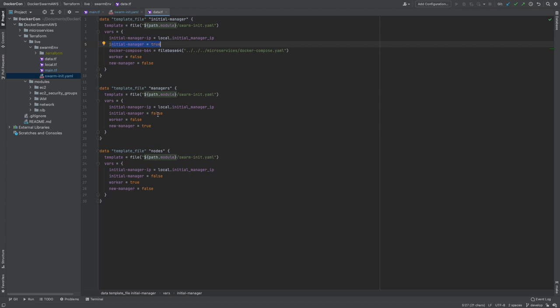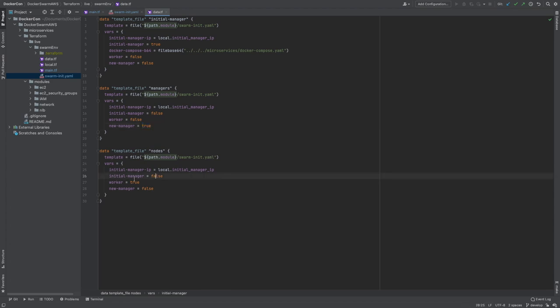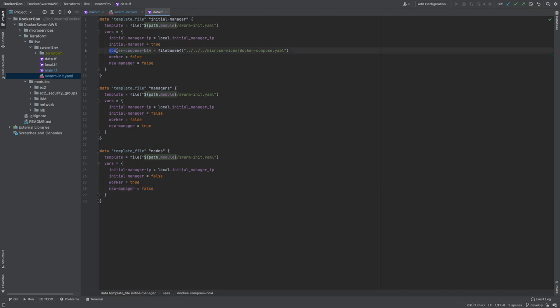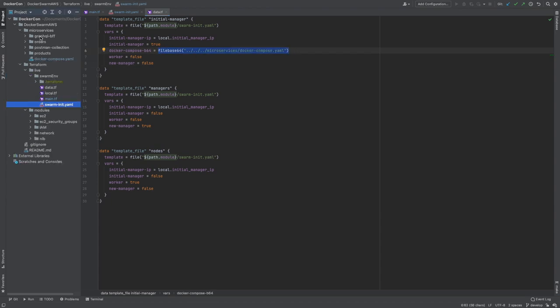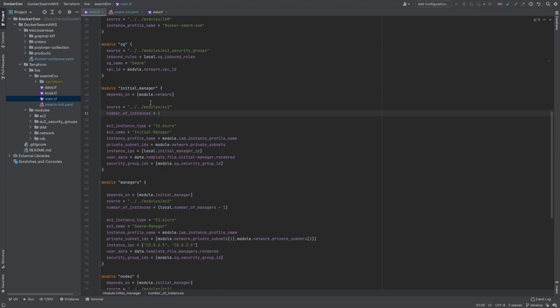There's one additional one for the initial manager and this is the docker-compose file in base64 and this is just retrieving the base64 version of the docker-compose file that is sitting in our microservice folder. These data fields are then passed to our EC2 instance modules under user data and they just reference each of their unique names and then they are rendered and that's how the CloudInit is getting added to each EC2 instance.